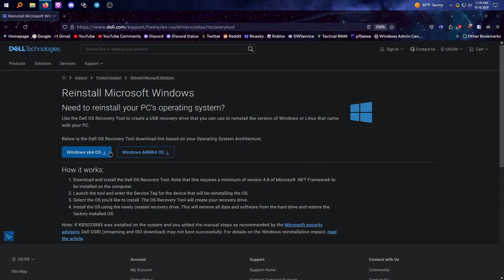We are going to download the Dell OS Recovery Tool. It tells you how to do it: download the tool, make sure you have .NET, launch the tool — everyone has .NET though — enter the service tag, select the OS you want, it'll create the drive, and then you can install it with the drive, which I'll show in this video.